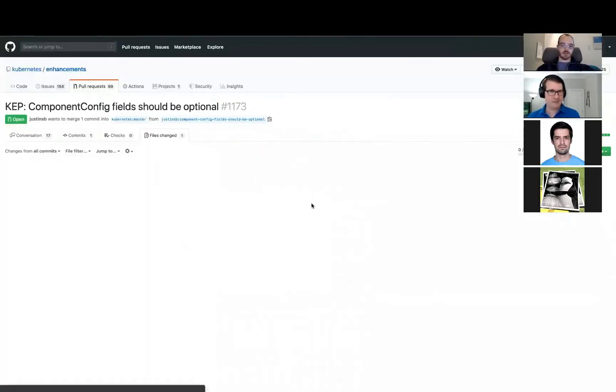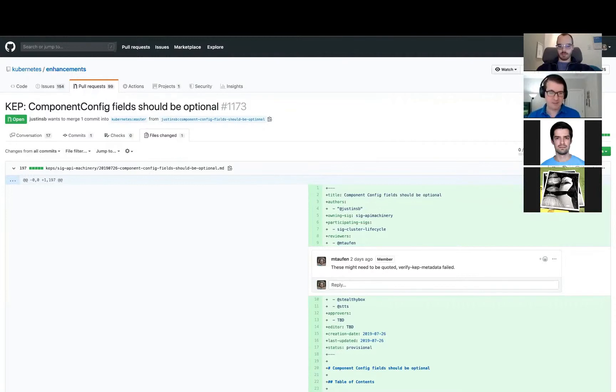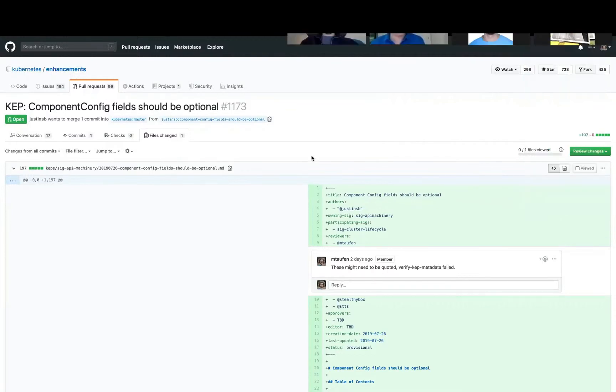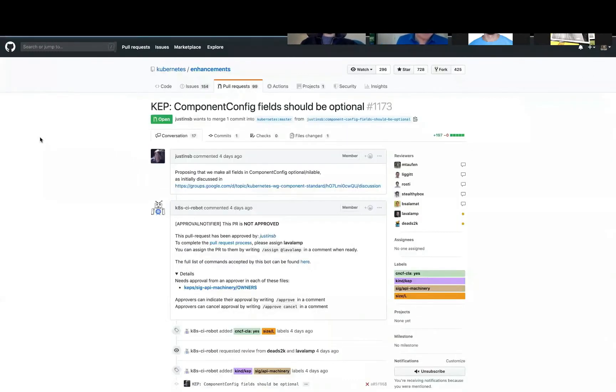So Justin, do you want to give a brief overview of what this is? Absolutely. I put up a KEP to describe a thread which I started on the mailing list, where people were generally supportive, but wanted to go to KEP. So KEP is the next step in the process. The idea is basically,